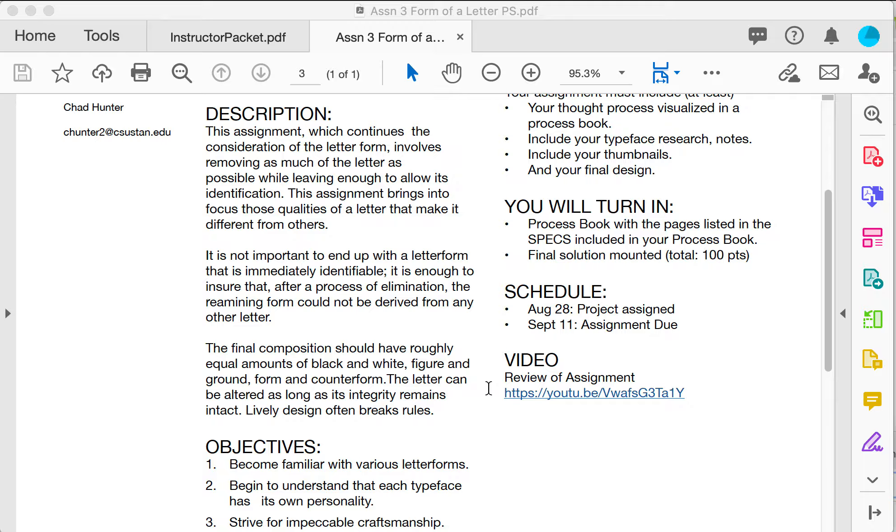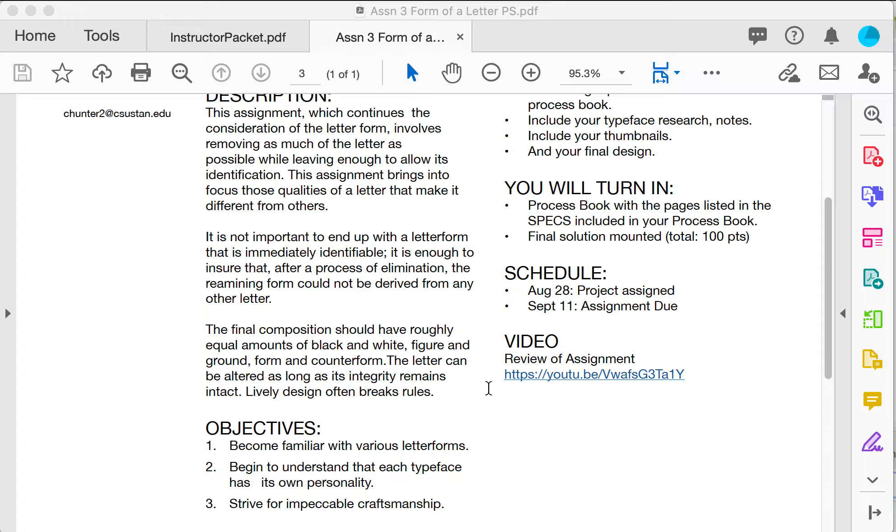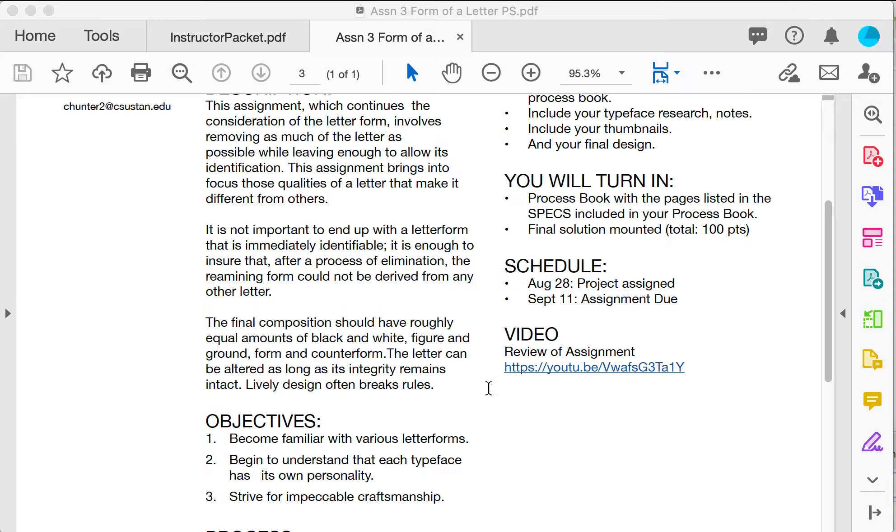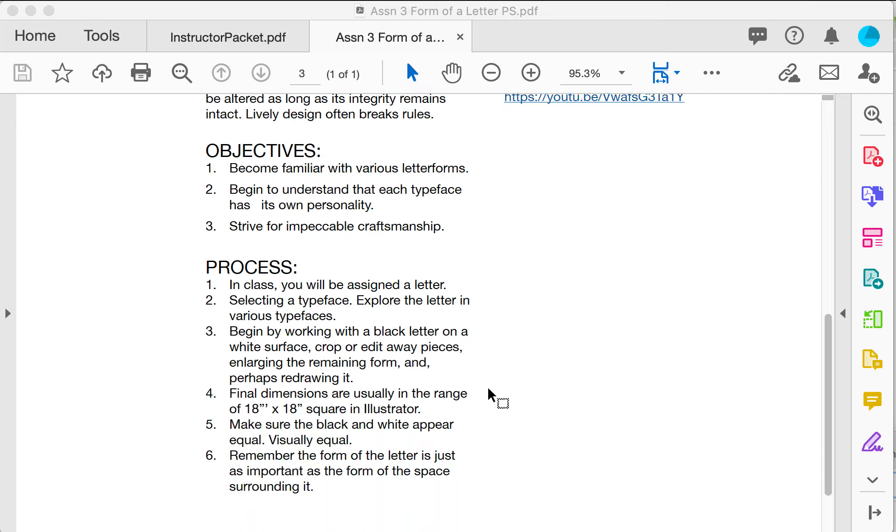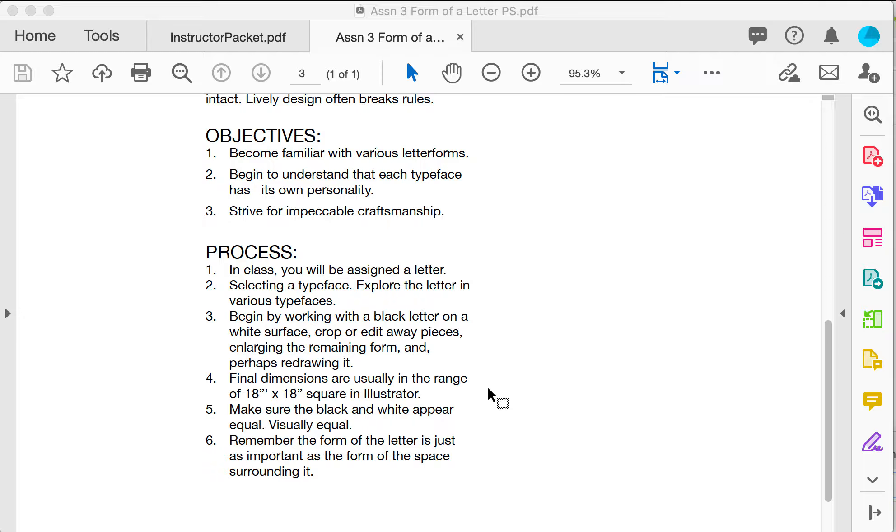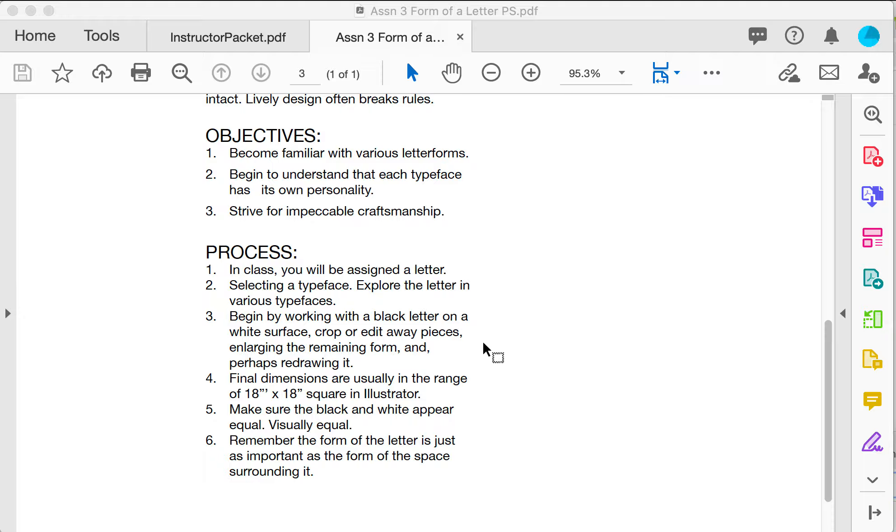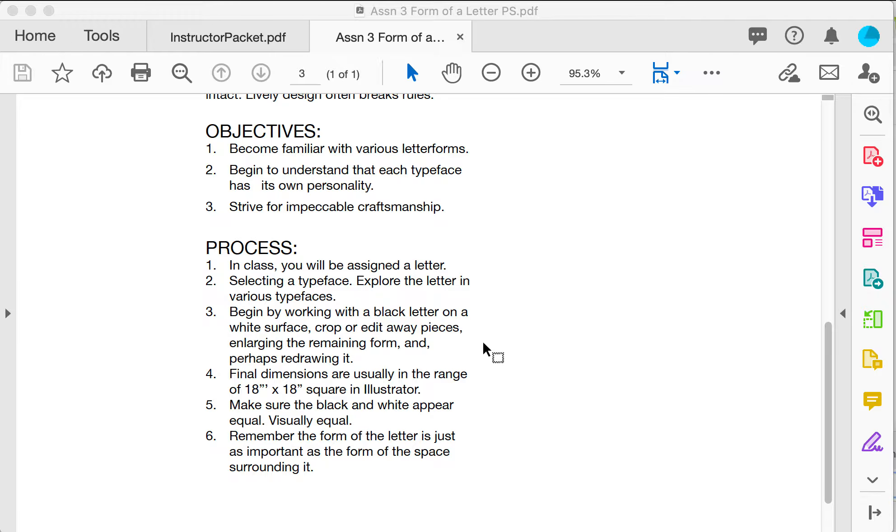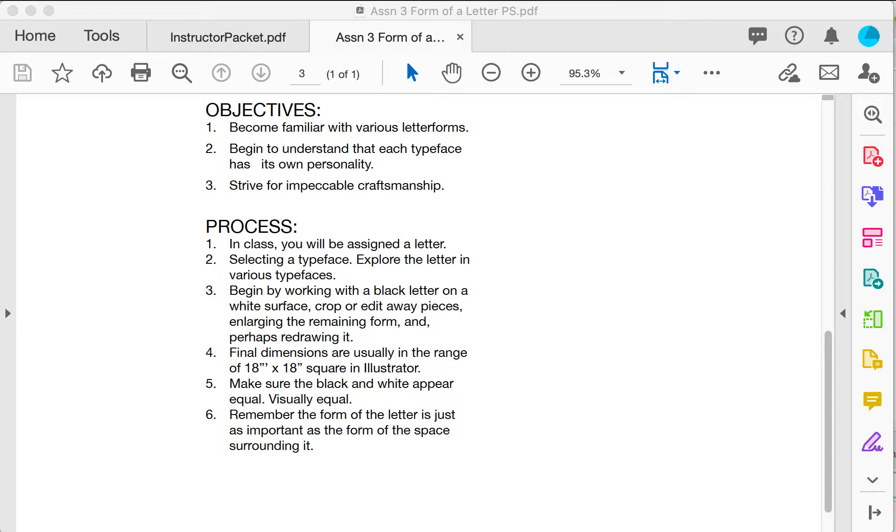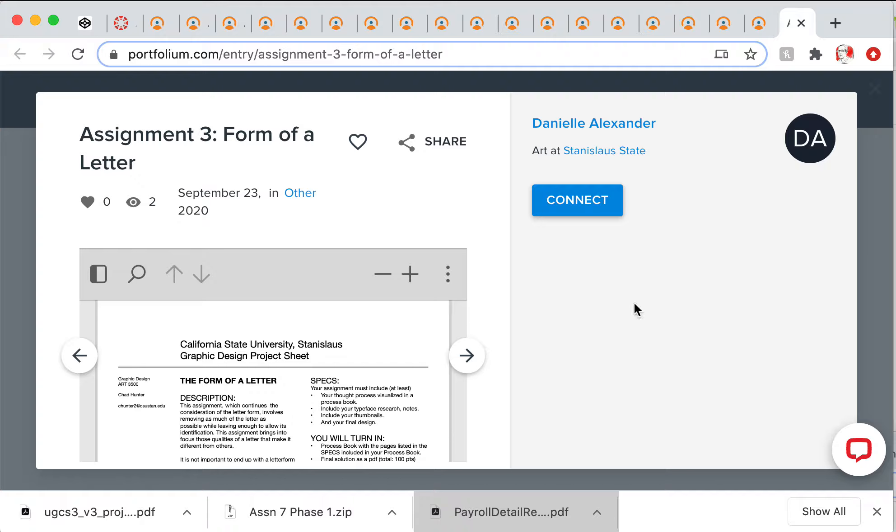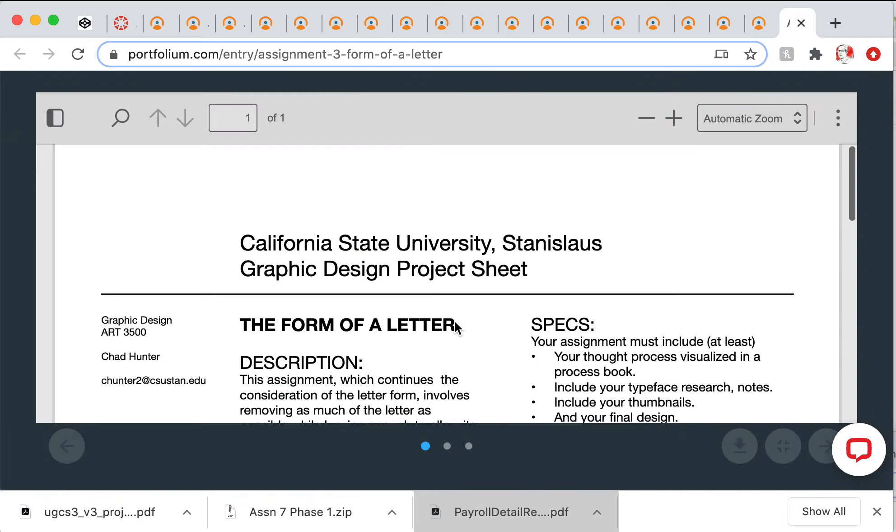The final composition should be roughly equal parts black and white, figure and ground, white space. Select a typeface, explore various letters and typefaces. You're gonna work in Illustrator, make a big letter 18 by 18, and make sure that it's equal black and white and just enough to identify the letter.